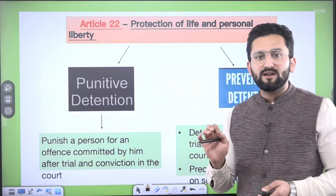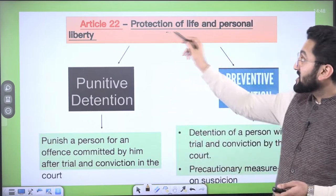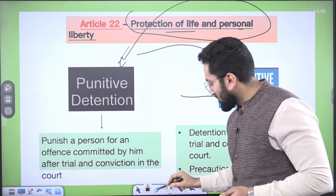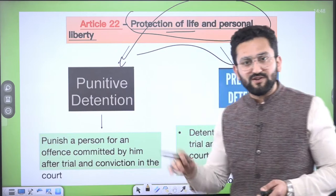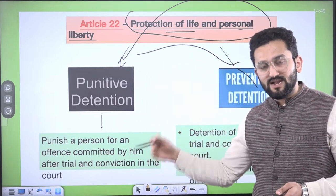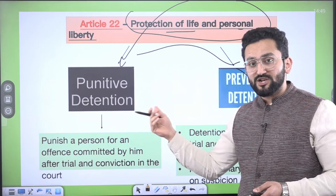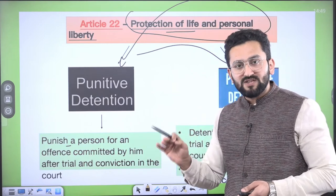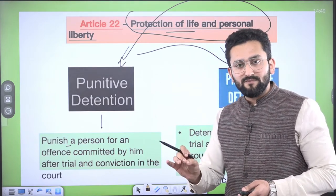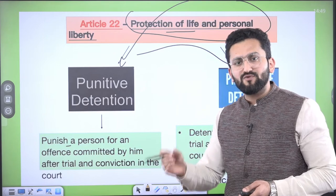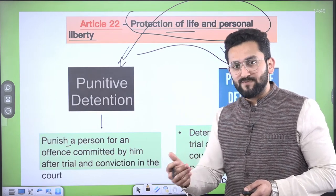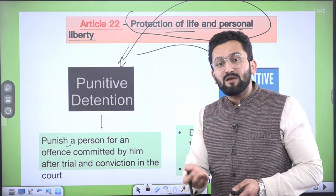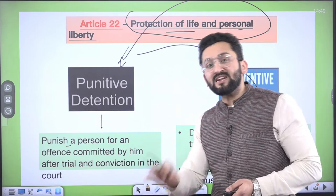Now talking about Article 22, the language says protection of life and personal liberty with respect to two types: punitive and preventive detention. When the word 'punitive' is mentioned, it means you have committed some crime and the administration has proved that you have committed some crime — on these grounds, this detention will happen. When it comes to preventive detention, the police department does not have any proof and they do not consider that you have committed some crime, but they are detaining you for prevention of law and order because you can be a security issue if left freely in society.